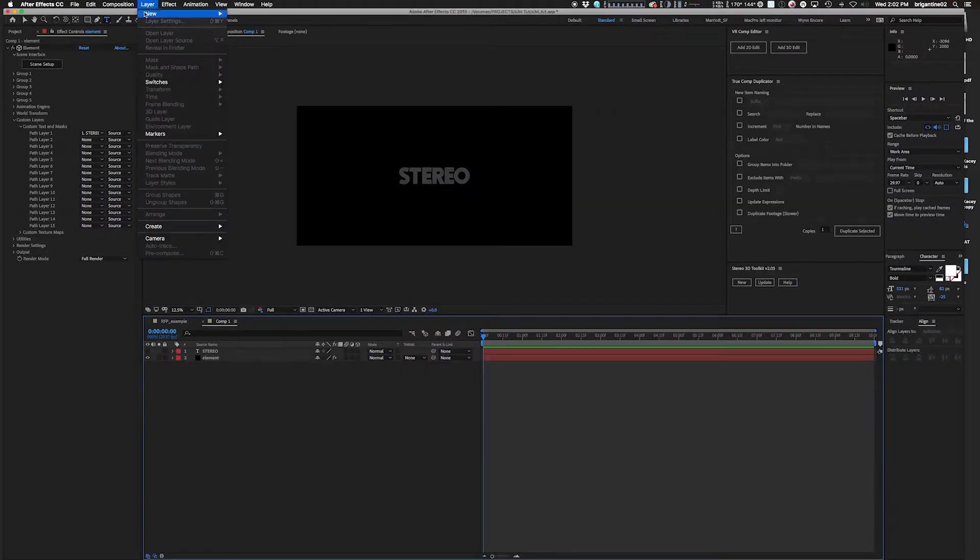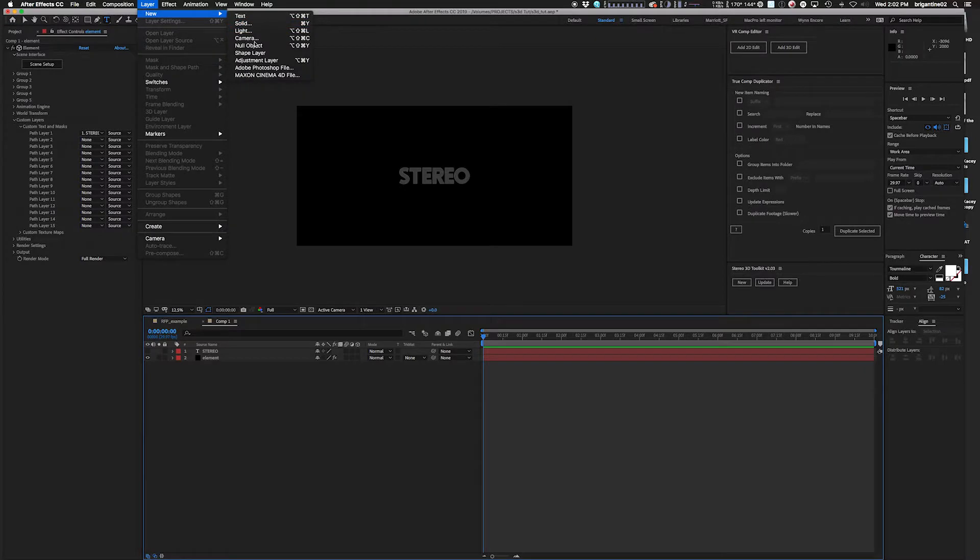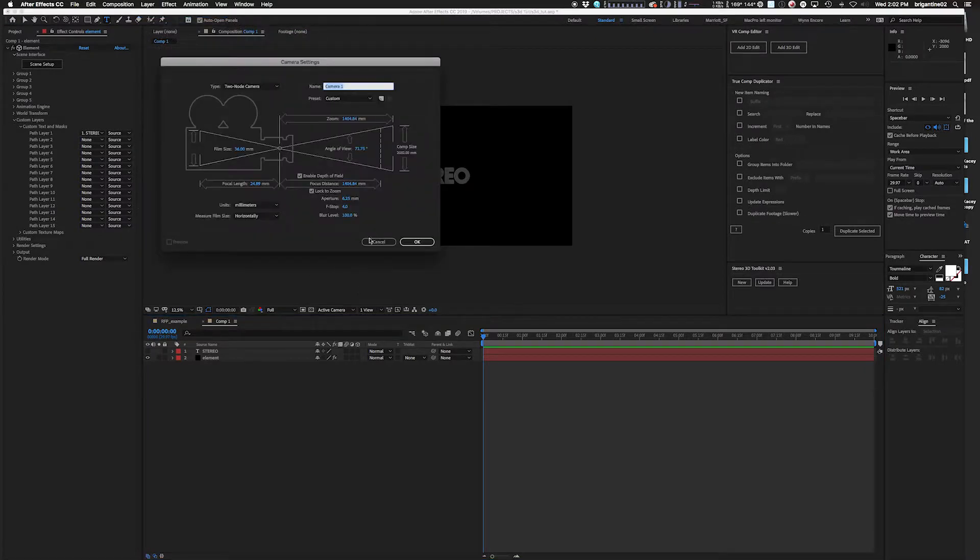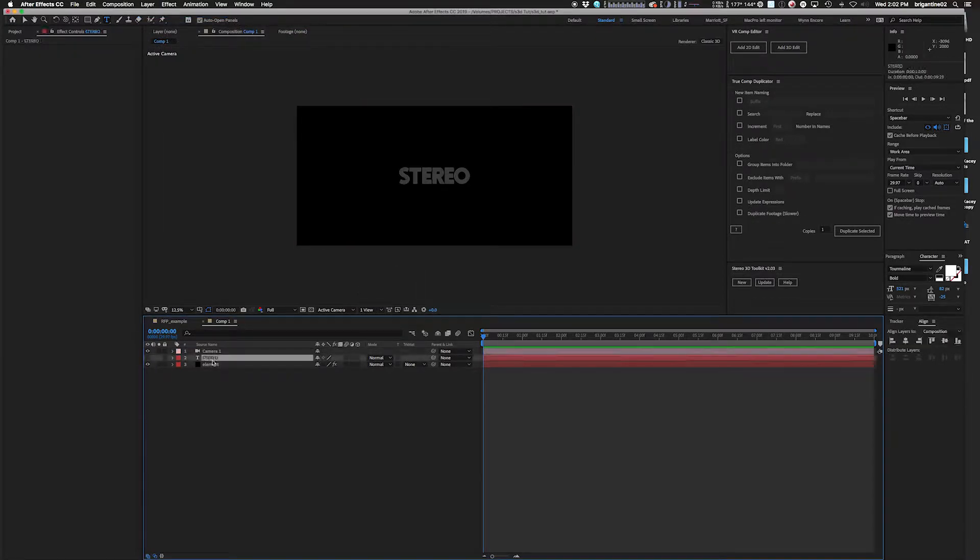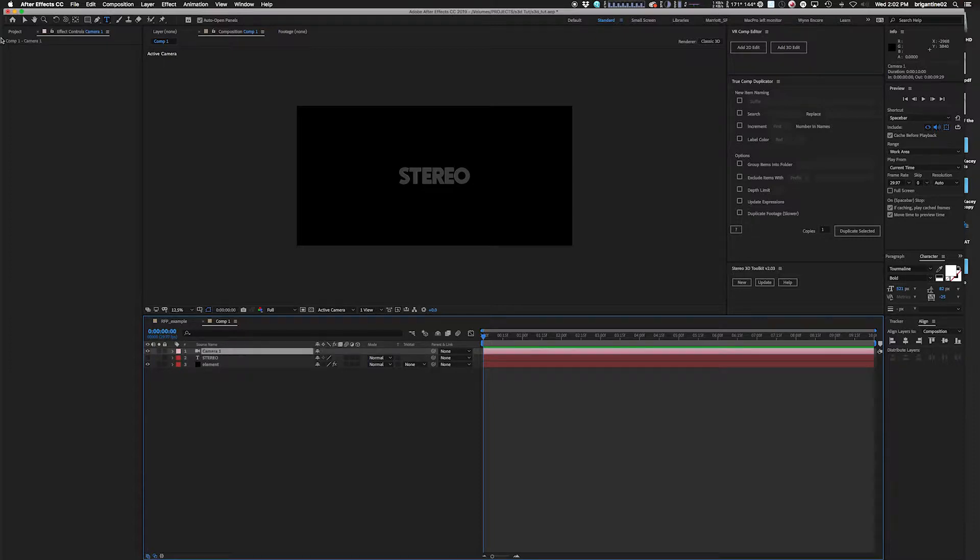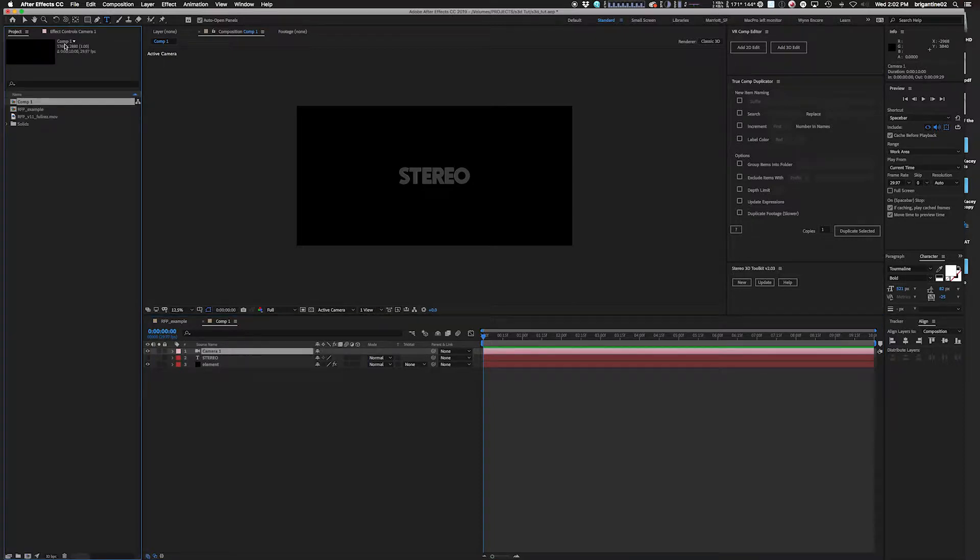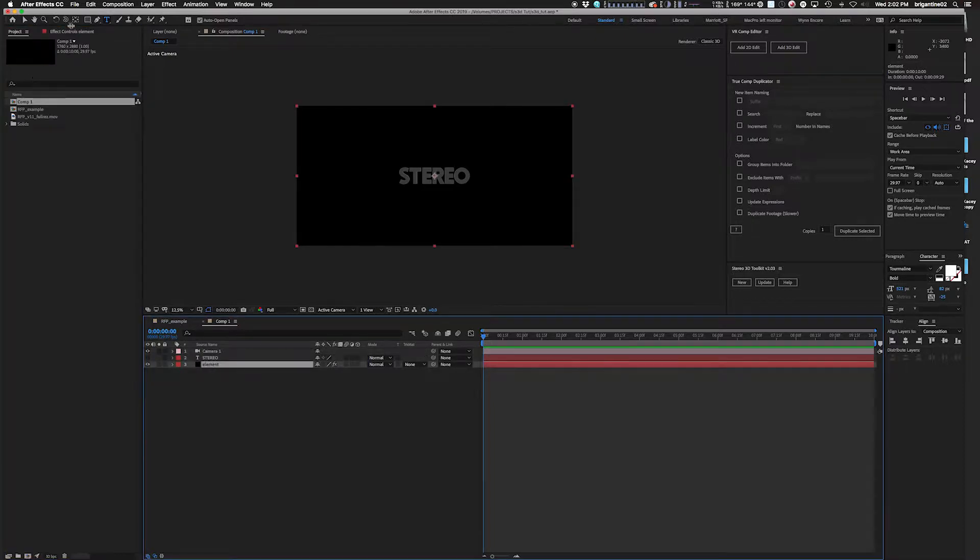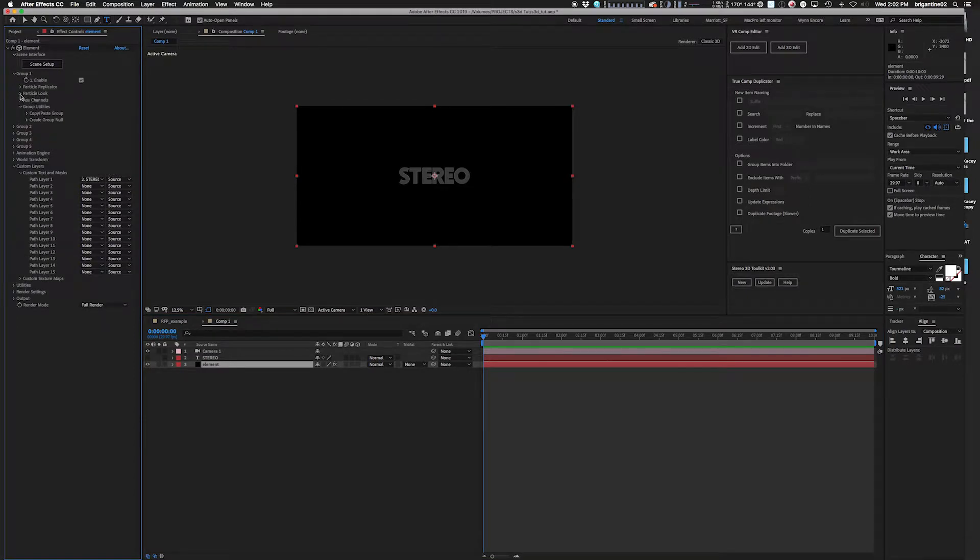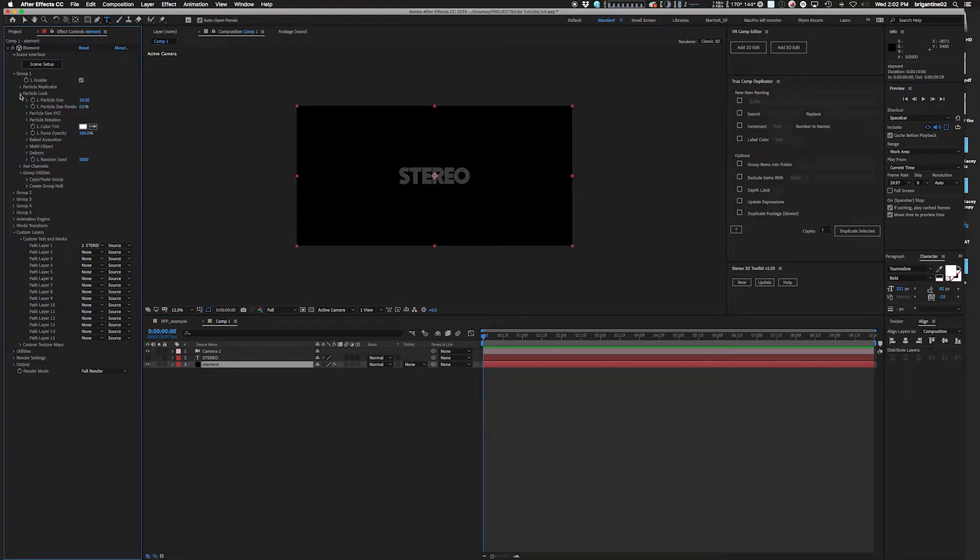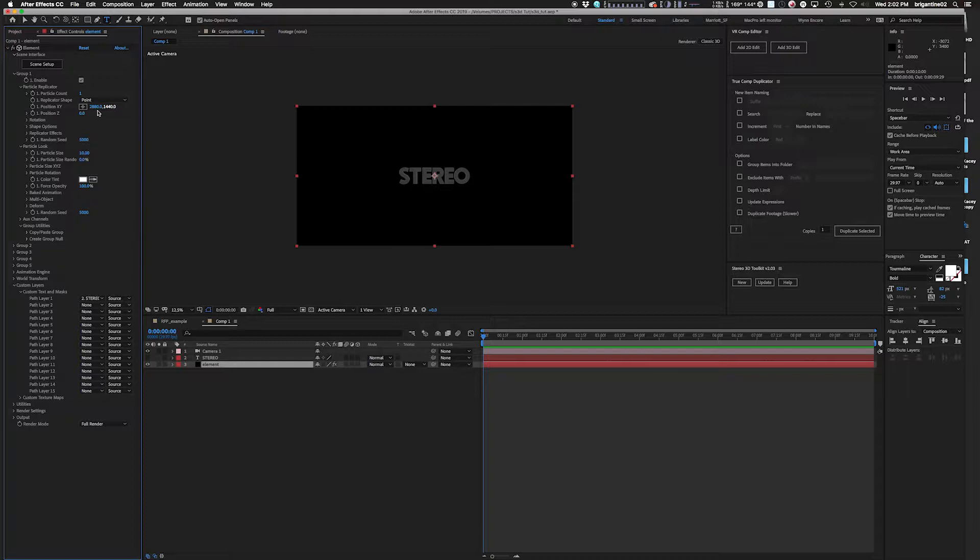What I usually forget to do is I forget to put a camera in my scene. Stereo 3D Toolkit needs a camera in order to work. So throw a camera in there. Try and throw the camera in before you do a bunch of stuff like setting up where you want your particles or your text or whatever. Because if you don't, it's going to change as soon as you put the camera in.